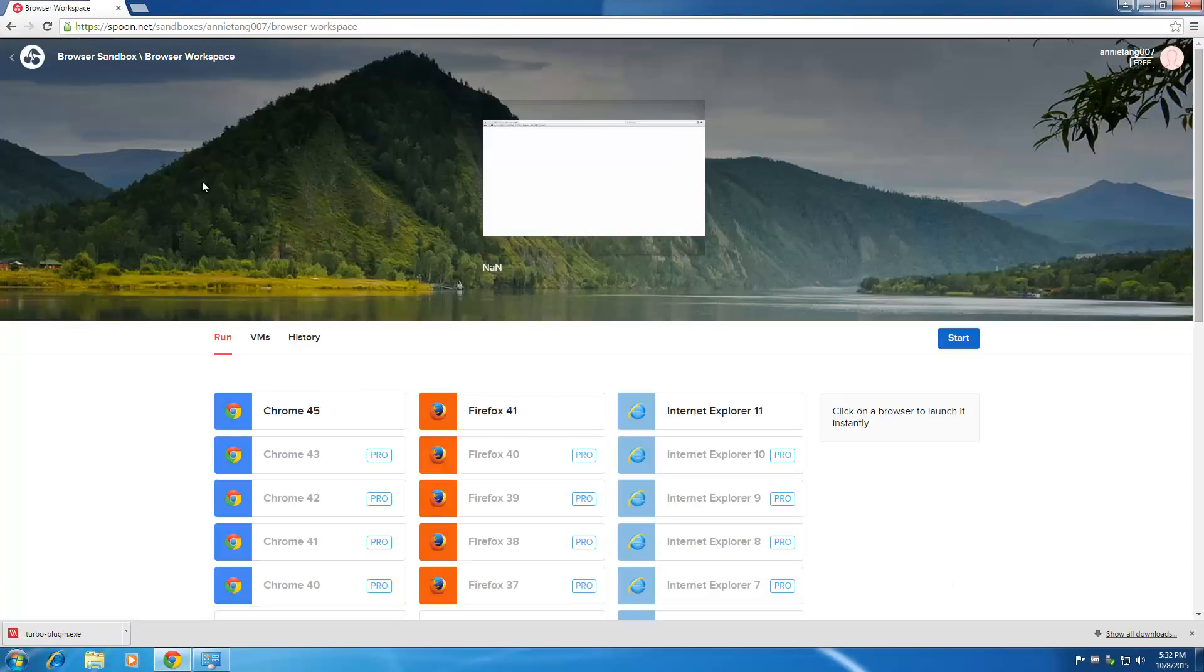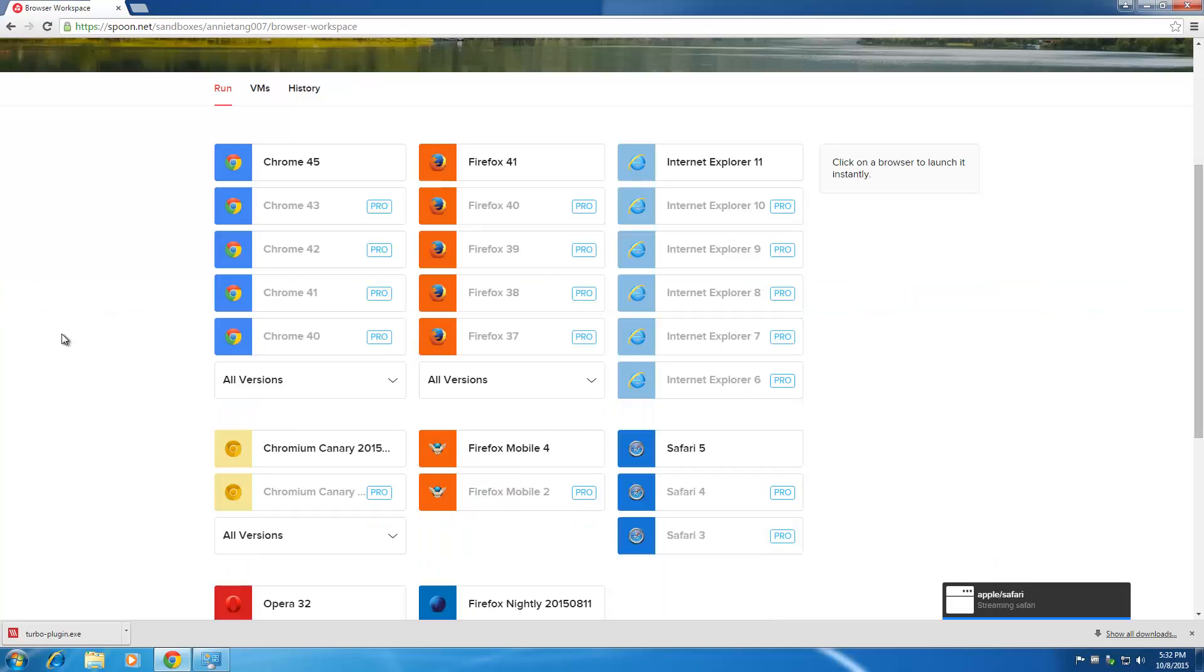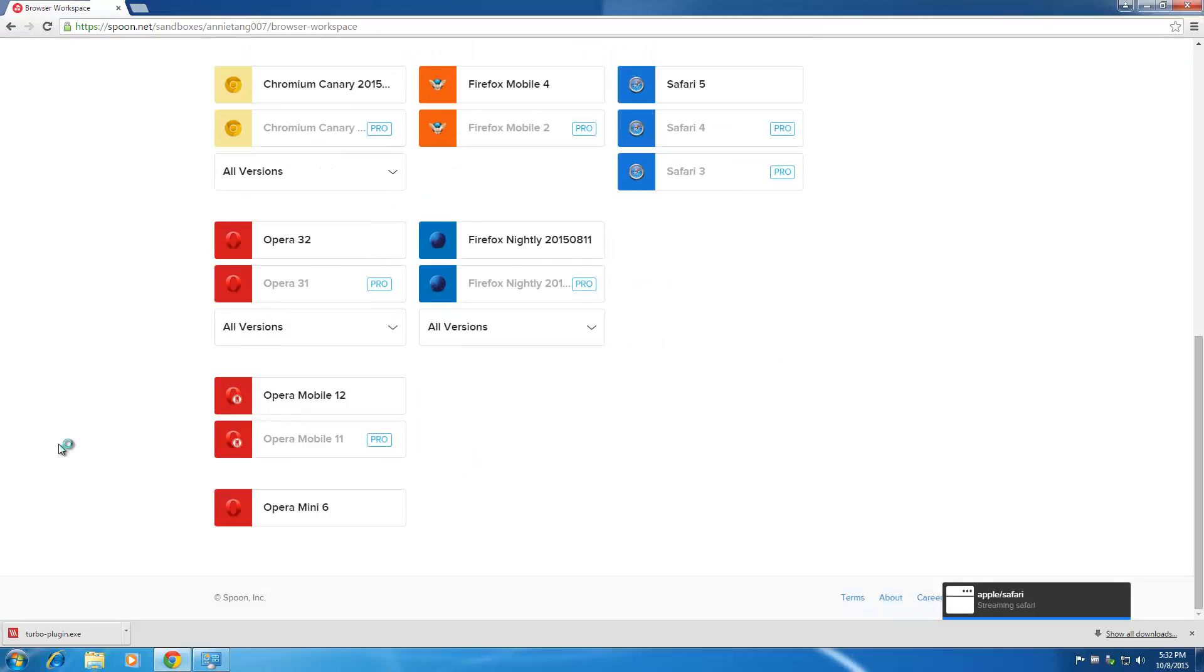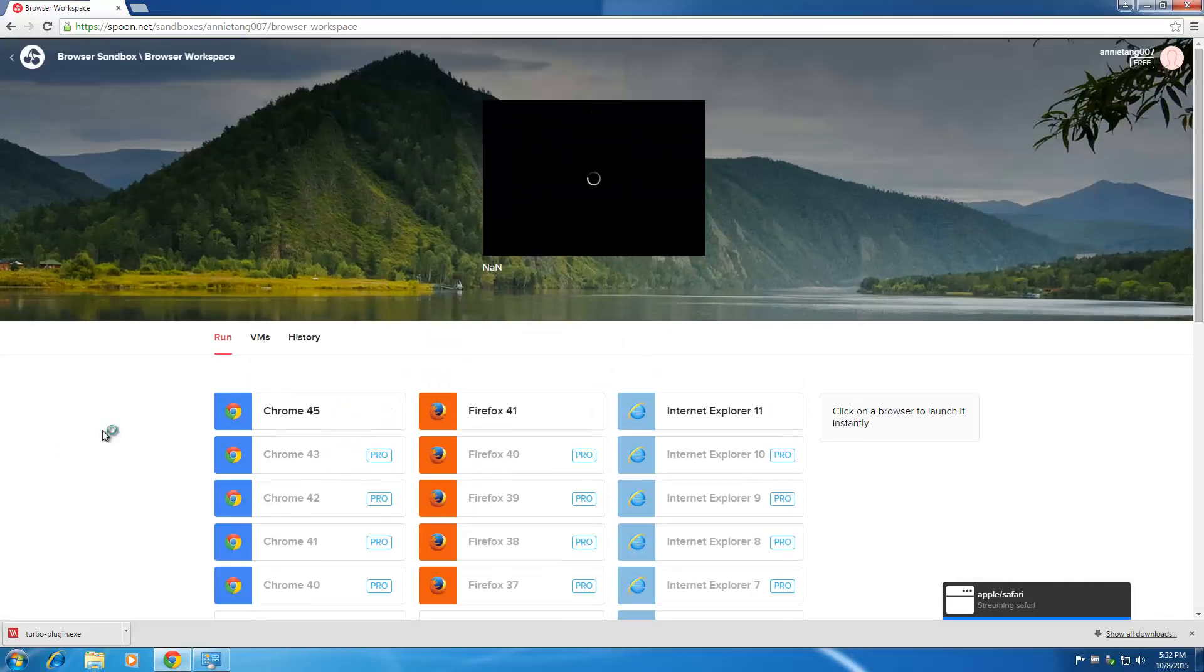Right here is a website called spoon.net. It basically virtualizes different kinds of web browsers like Chrome, Firefox, Internet Explorer, Safari, mobile browsers, Chromium, Opera, and stuff like that. First thing is to sign up on their website and download the exe and an extension for Chrome.